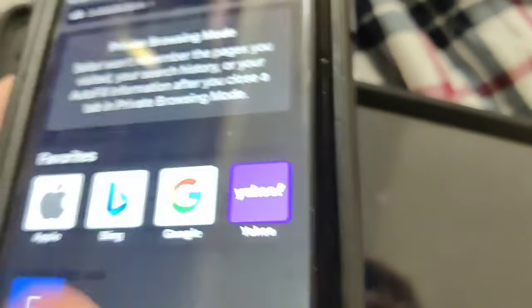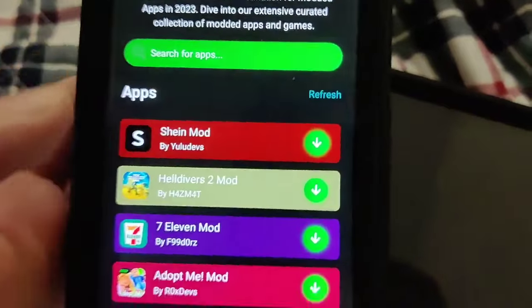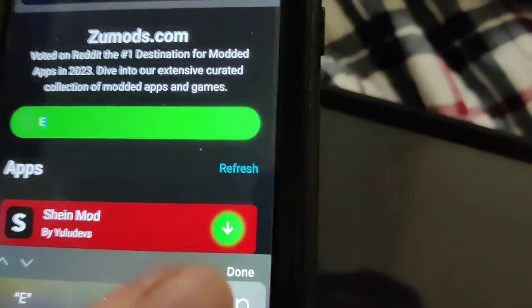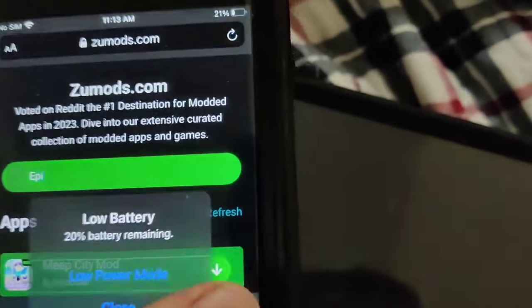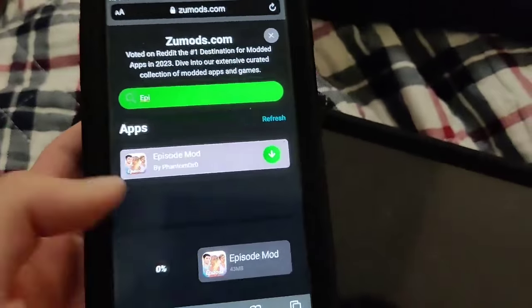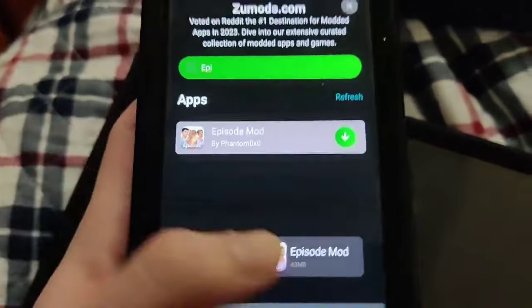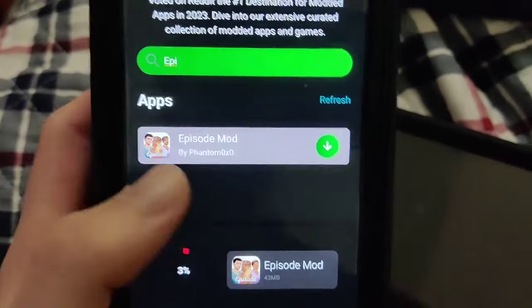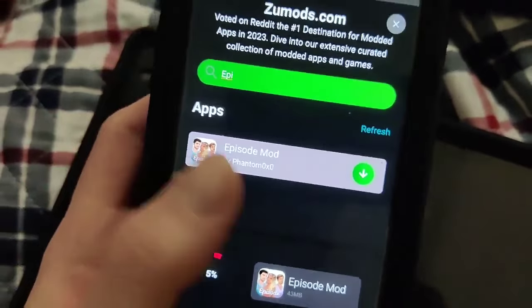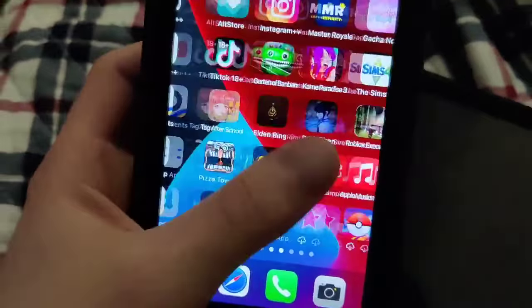This is the website where we can get this Episode mod hack. Once you're here, just go to the search bar and type in 'Episode.' As you can see, it says 'Episode mod' — just press on that and wait for it to download. If you've got a decent internet connection, it shouldn't take that long.